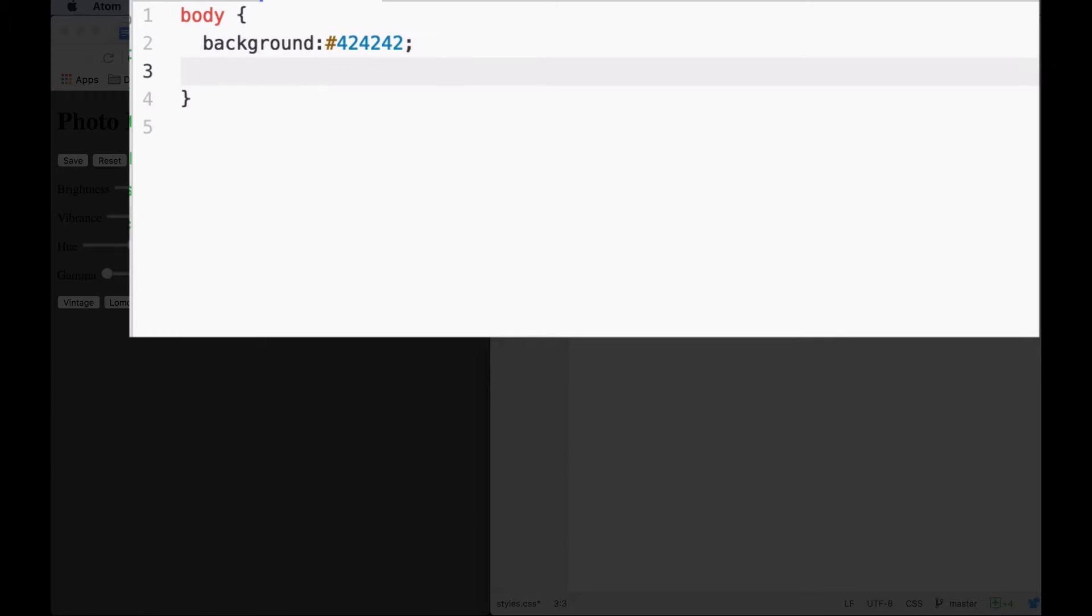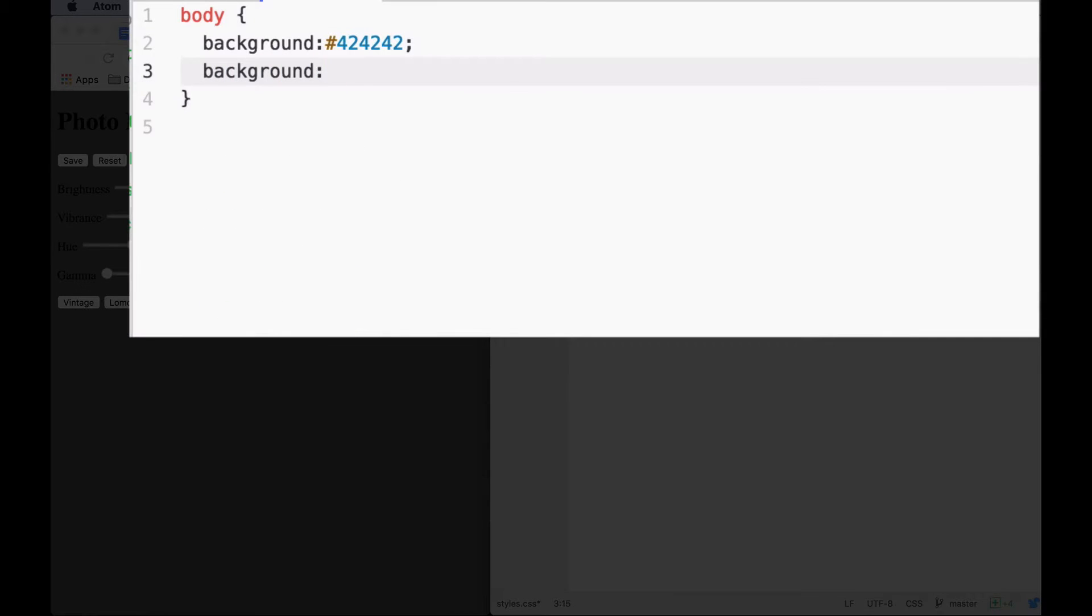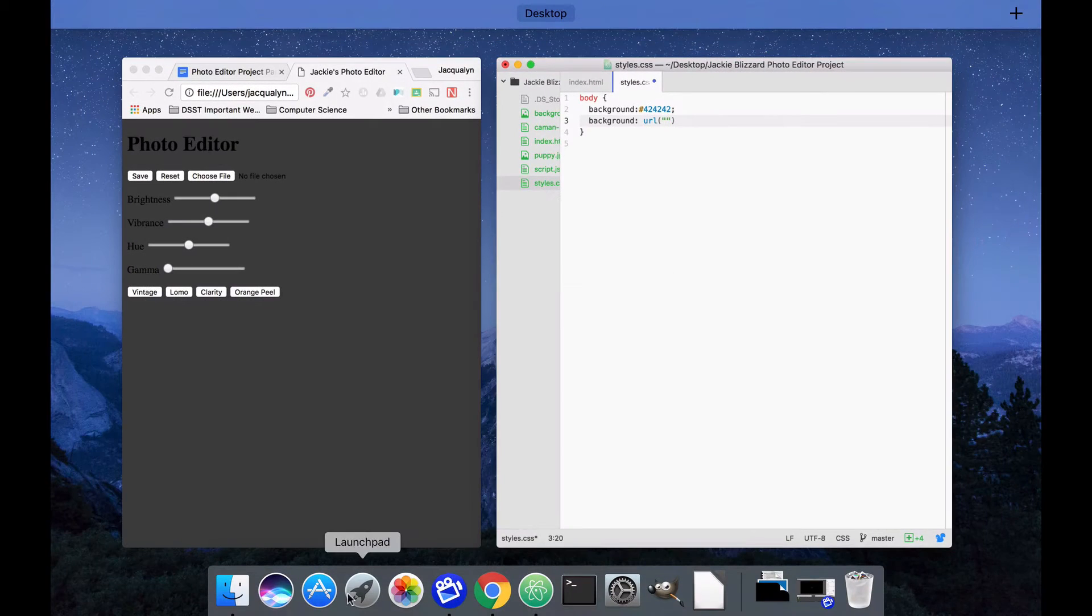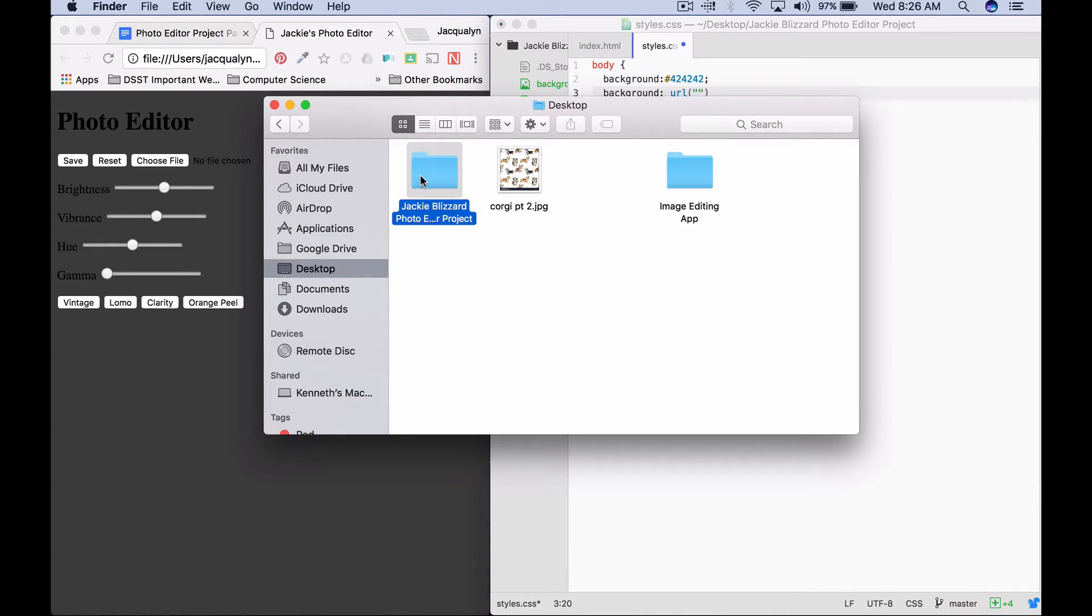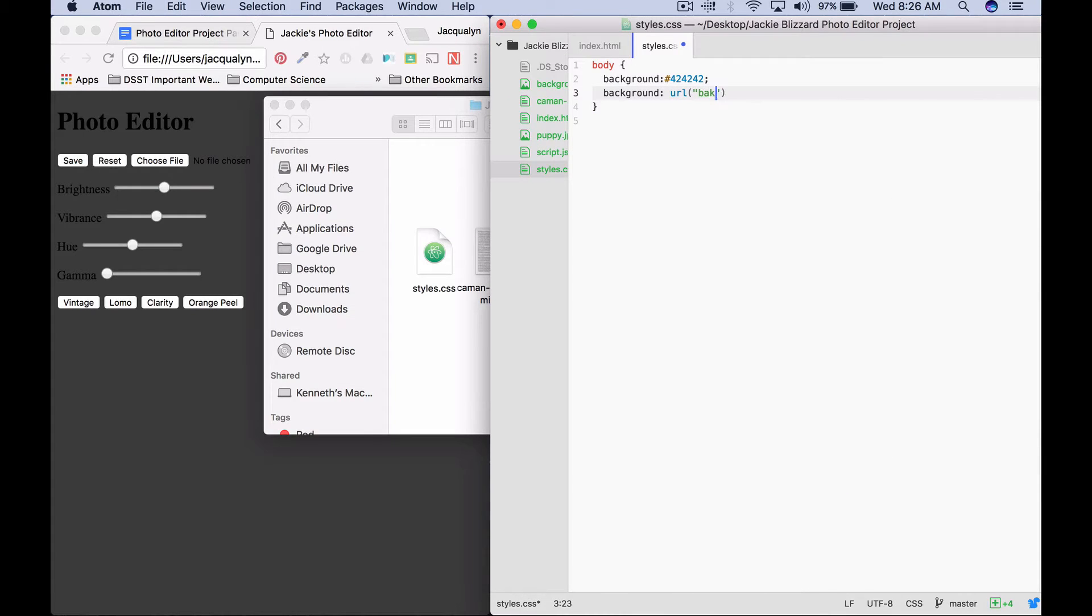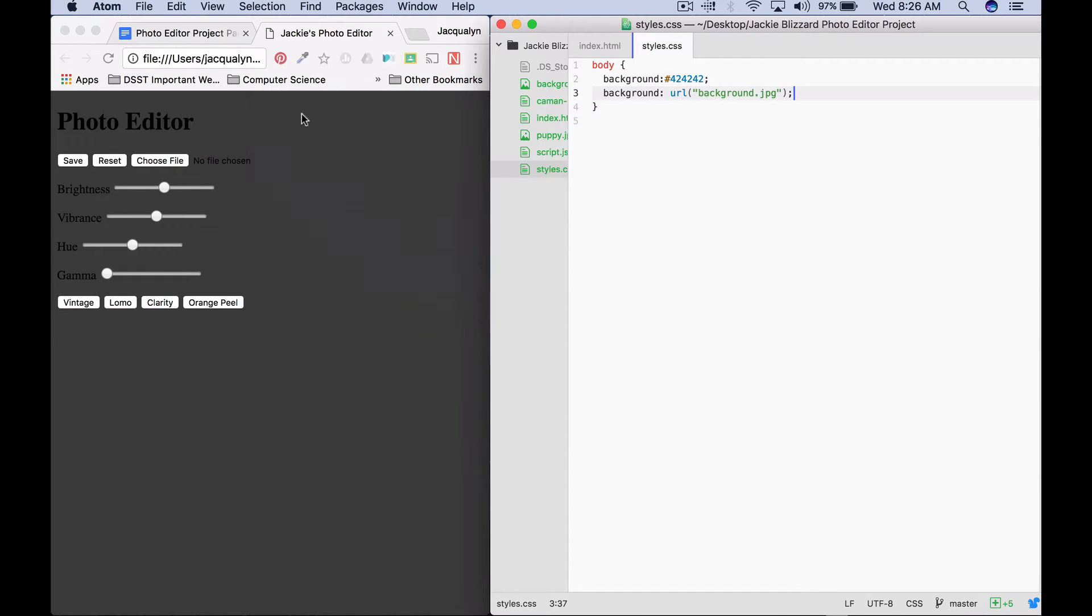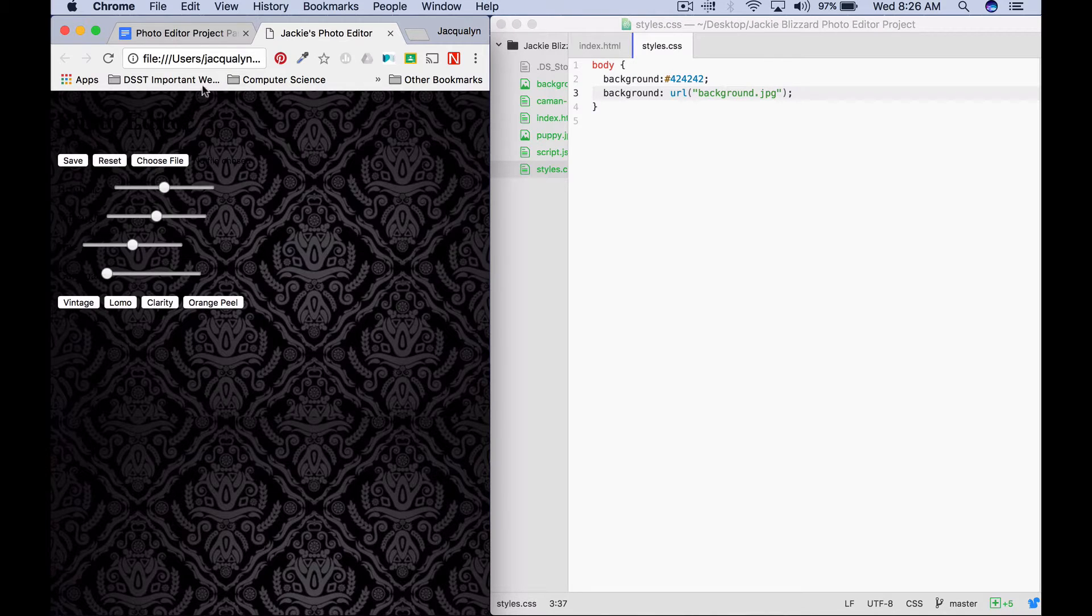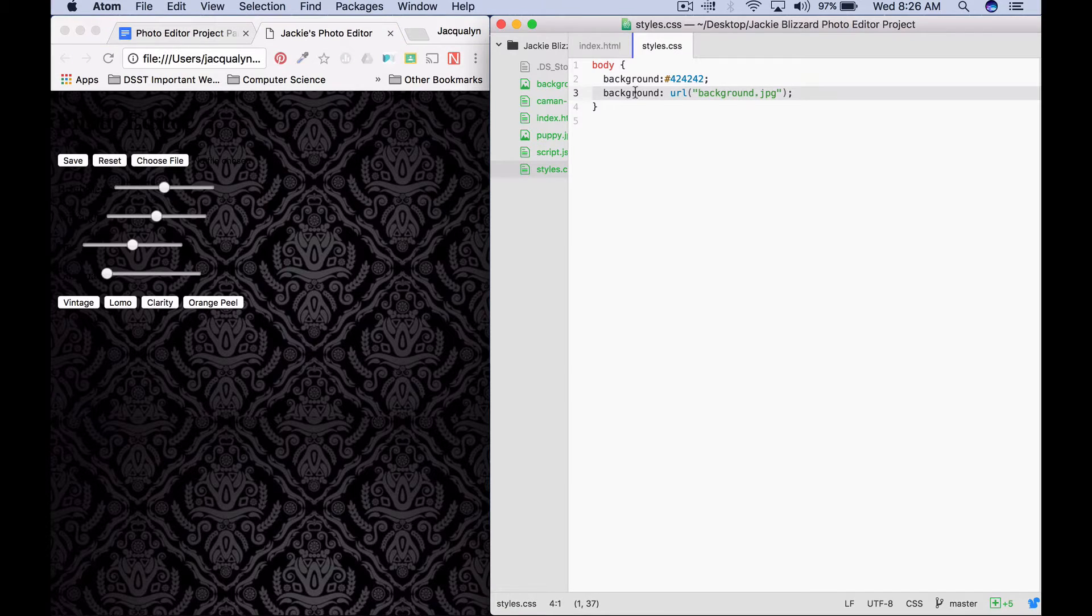If you wanted to do an image, you want to download your image. You'll say background URL, parentheses, quotes, and then the link to your image. Inside my project folder, I downloaded and put a background picture named background.jpeg. The link would just be background.jpeg semicolon, and because I wrote this line after my color, the rule that should apply is the background image. If I refresh, I can see that now I have this different looking background. I want to use the color, so I'm going to delete that.